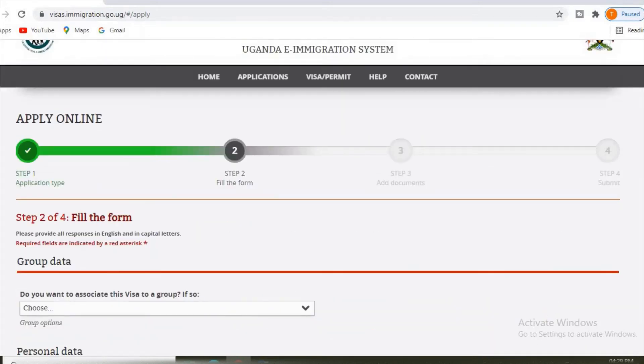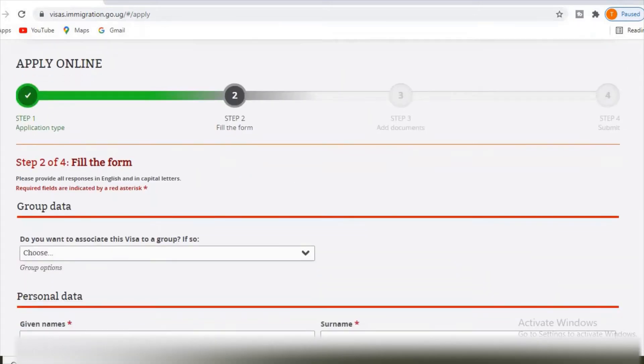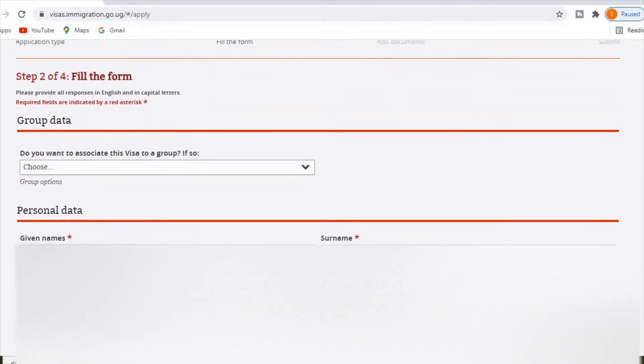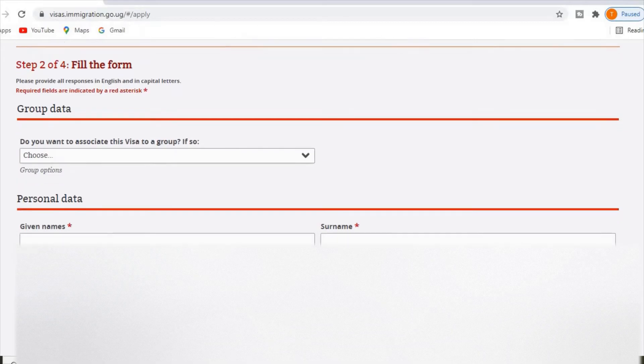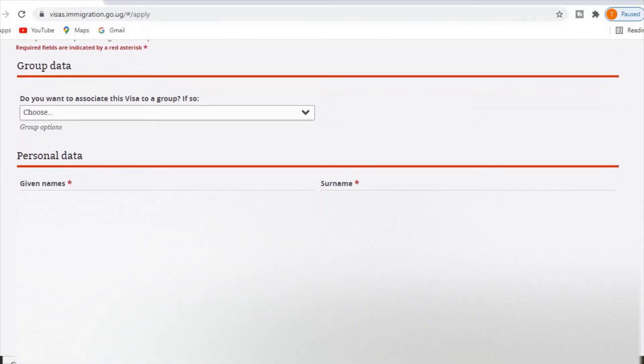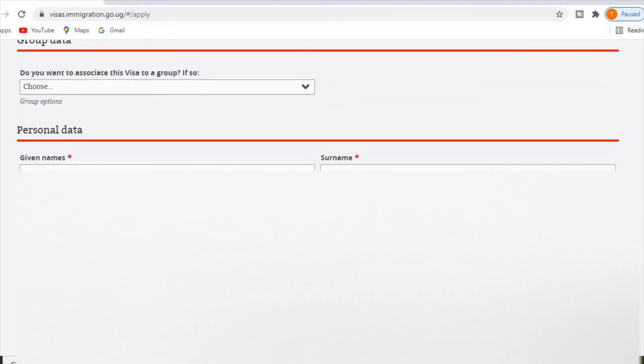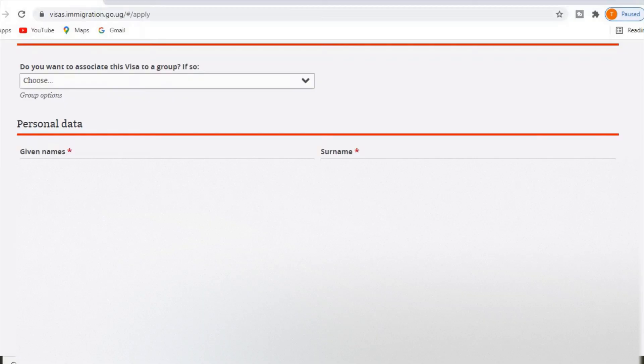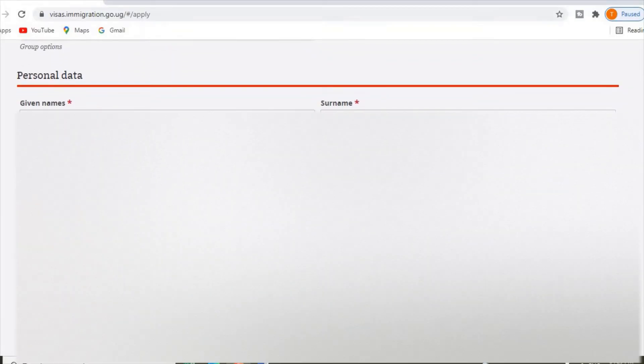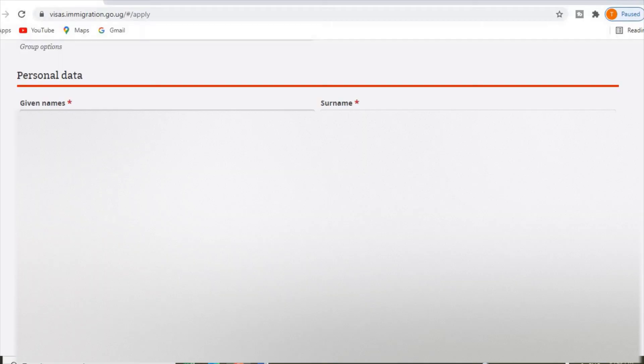Under step two, it is asking us do you want to associate this visa to a group? If so, if not, you continue down. You enter the personal data. Enter your name here, enter your names here.